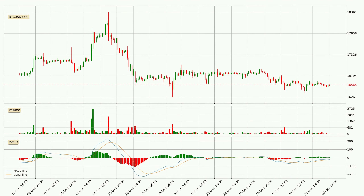Jumping to the 3-hourly MACD, seeing as the MACD line is above the signal line, meaning that the trend is currently on the up. Looking at the MACD histogram, we can see that the momentum is strong at the moment and we can expect the price to continue growing, or maybe at least remaining the same for some time.